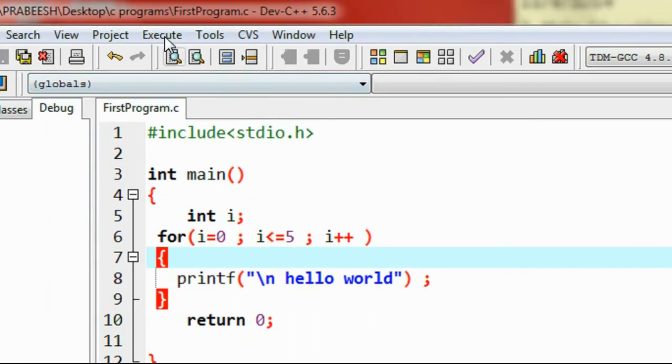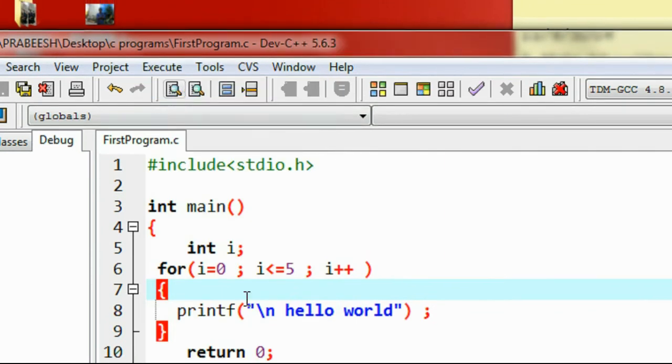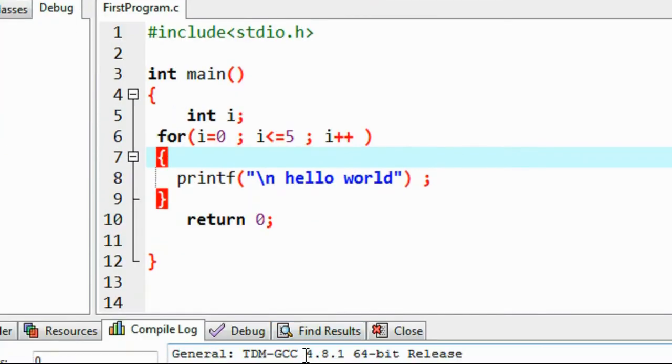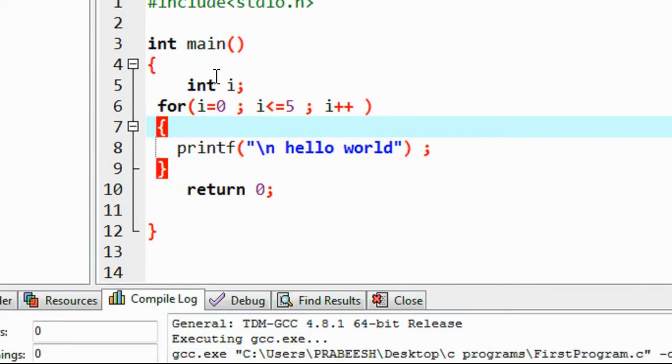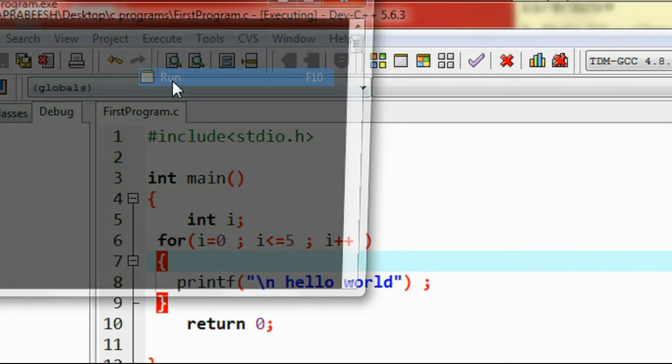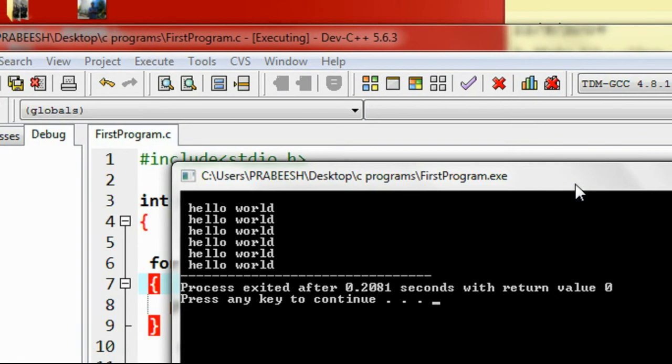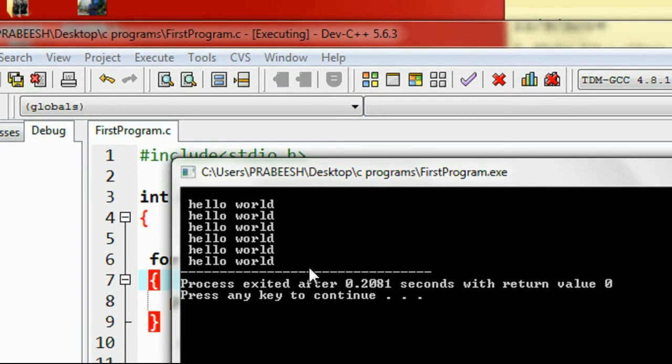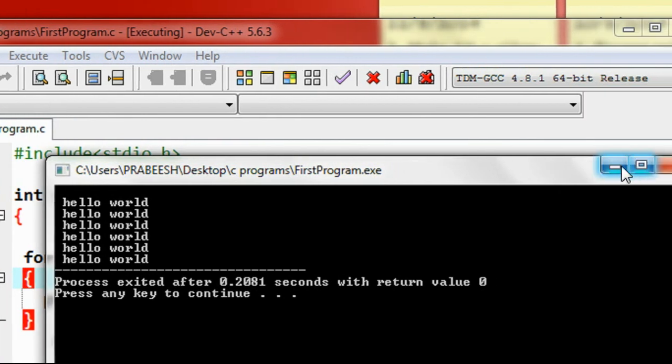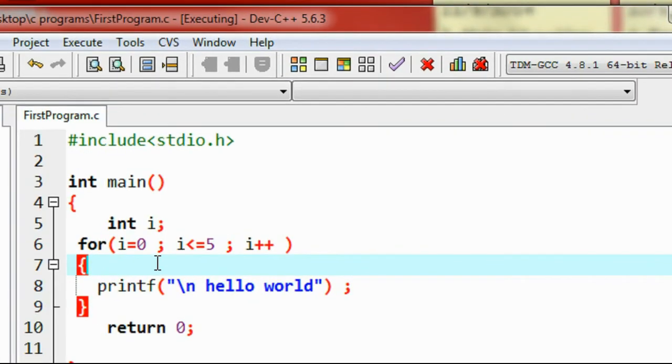I'll save the program first, then compile it. Compilation is successful. Now run it. Here is the output: 1, 2, 3, 4, 5, 6 - six times.